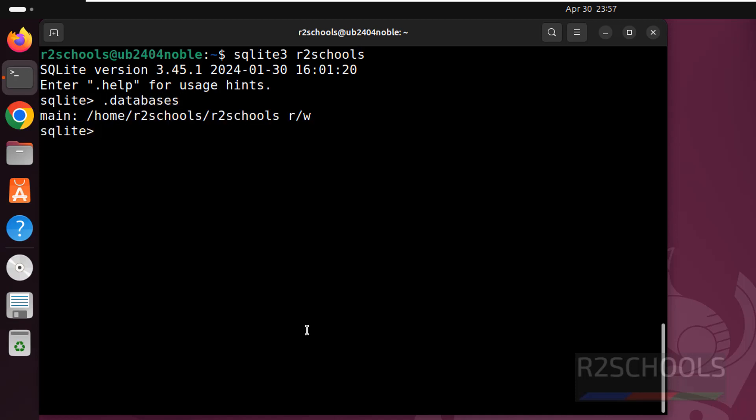See, we are on r2schools. Let us see how many tables are there. See we don't have any tables. So let me create a table in this database. Create table.